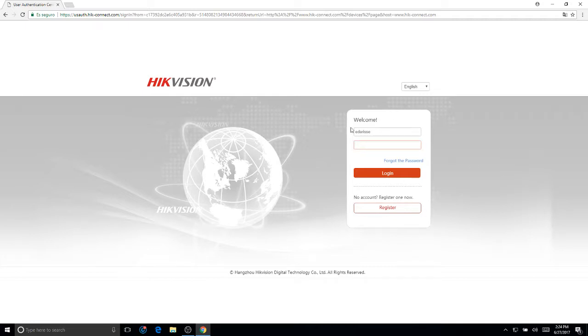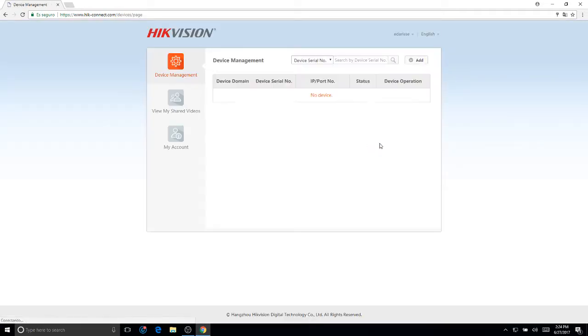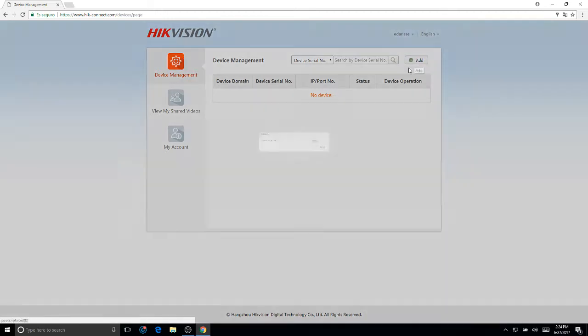Go ahead and use your username and password and we'll be doing this manually. Go ahead and add.